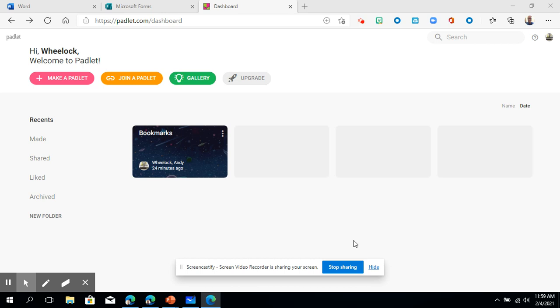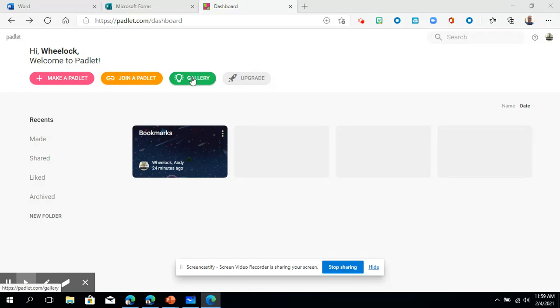In the first step that I introduced Padlet, we just created an account. We plugged in our teacher credentials, and then I asked you to look at the gallery and find a Padlet that you liked and paste the link in there. I hope you saw at least something good in there that you could look at and get some ideas from.